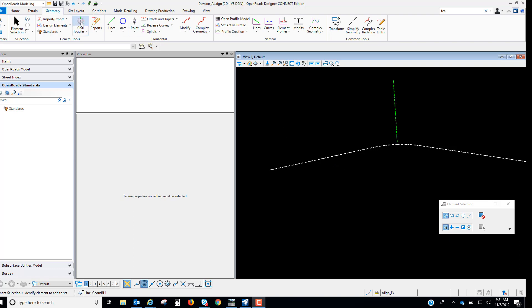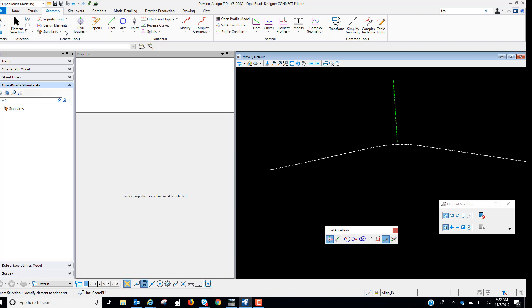So I'm going to toggle on my Civil AccuDraw and I'm also going to open up the Feature Definitions Toolbar.